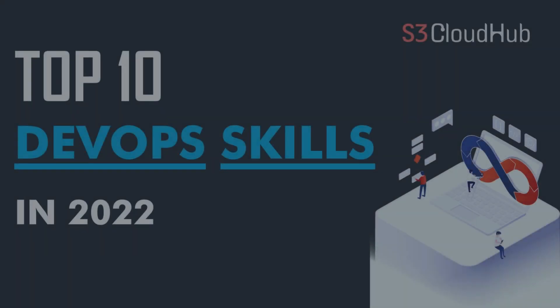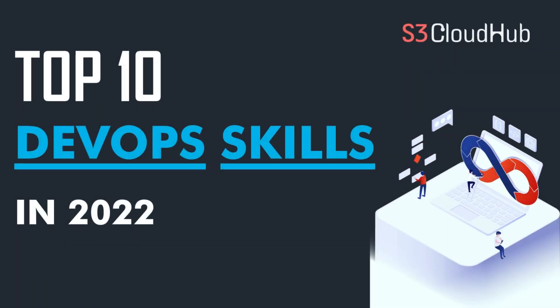Hello friends. Welcome to the S3 Cloud Hub channel. In this video, we will discuss what are the top 10 DevOps skills to learn in 2022. So without any further ado, let's get started with the session.